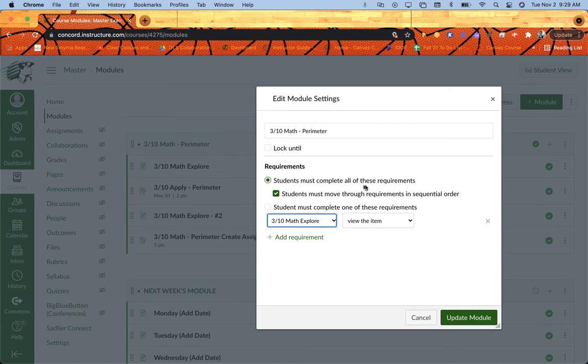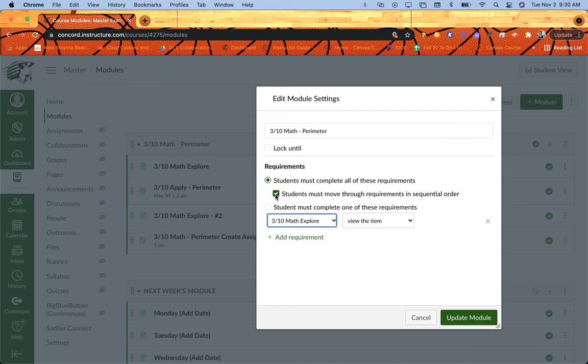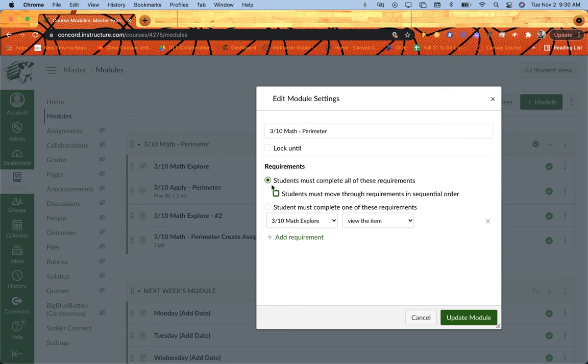For this example, I want them to complete all of them, and the next layer down is students must move through the requirements in sequential order. I'm going to check that box. If it was a situation where I didn't care what order they went in, I just wanted it all done, I could leave that unchecked, and then the kids would be free to complete the pieces of it how they see fit. But I want them to go in my order, so I'm going to click that.